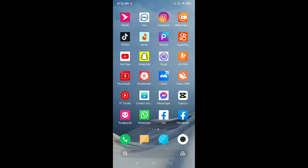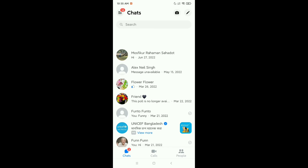First of all, you just need to open your Messenger application. After opening it, if anyone has sent you a photo or video in your inbox and you want to save that photo or video automatically to your phone gallery, here's what you need to do.